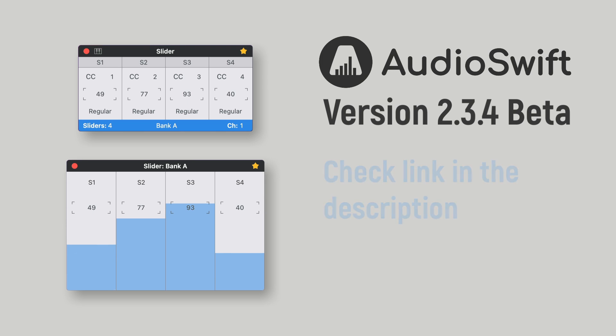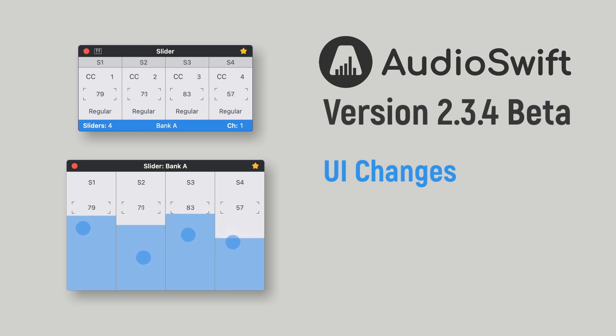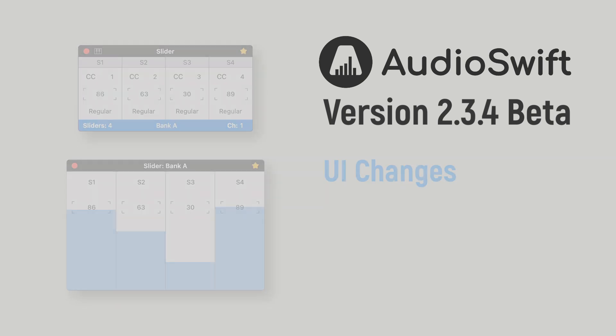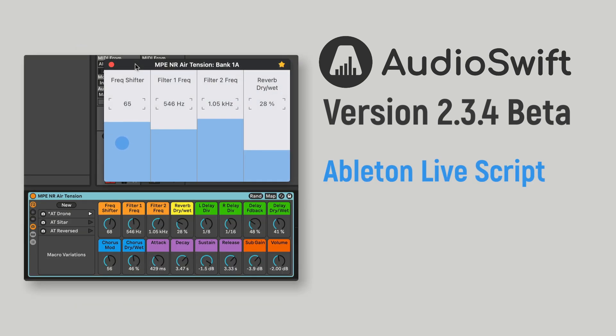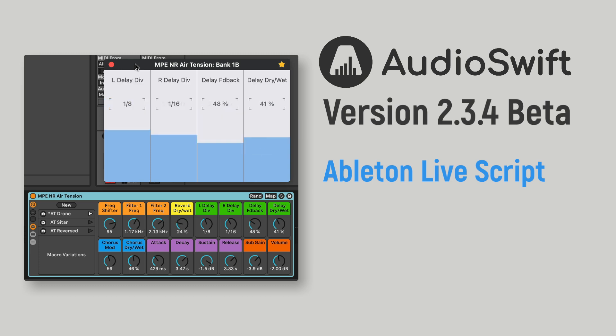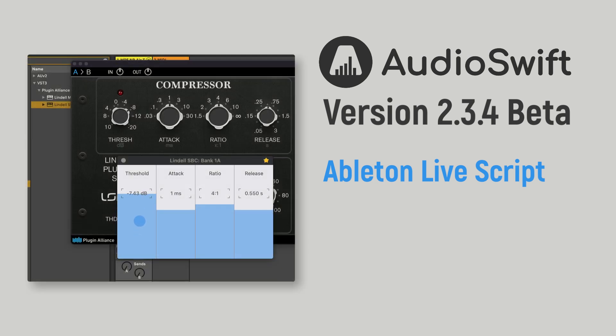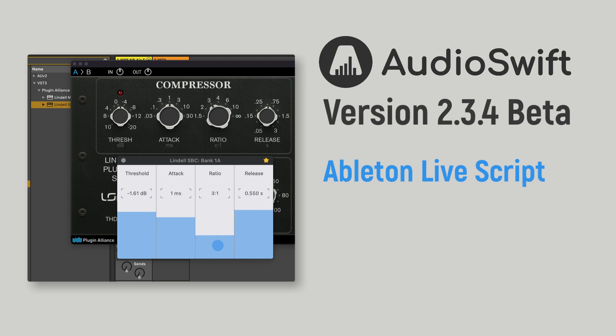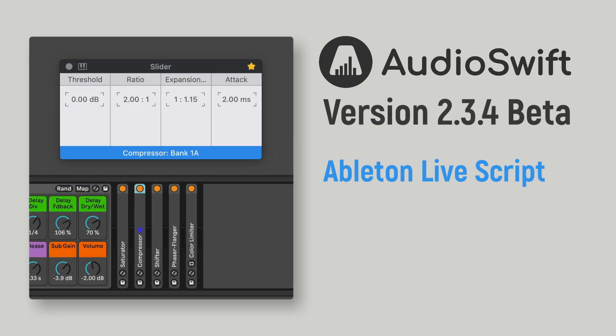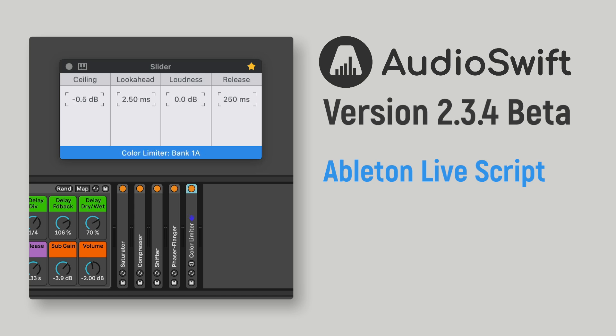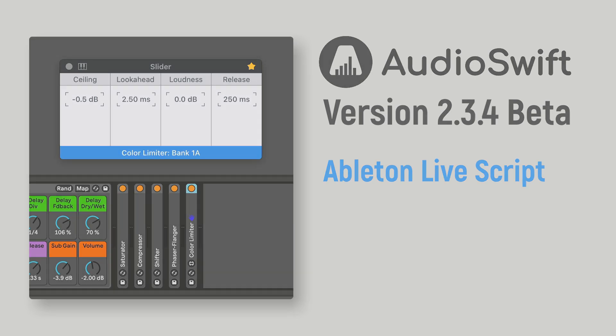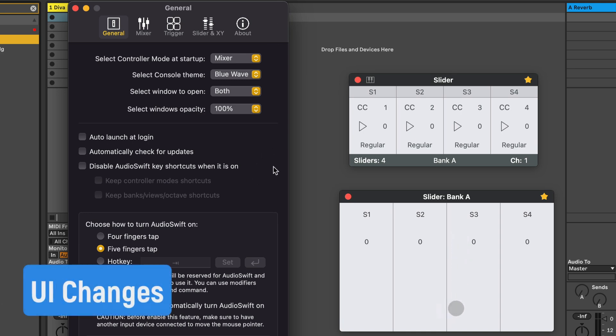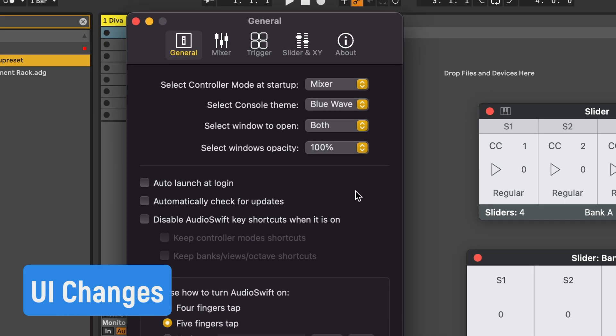This version includes changes in the user interface, some of them requested by many of you, and I'm going to cover them on the first section of this video. The second part is for Ableton Live users. I made a custom MIDI control script for Audioswift in slider mode that makes it easier to control macros or any single Ableton device or third-party plugin. The script updates the parameters information into the console and trackpad windows in real-time. But more on this later.